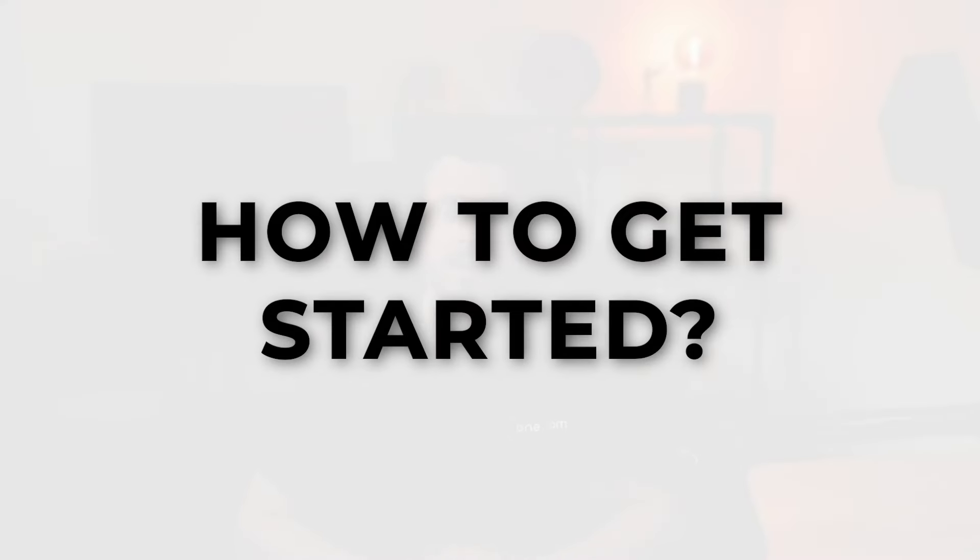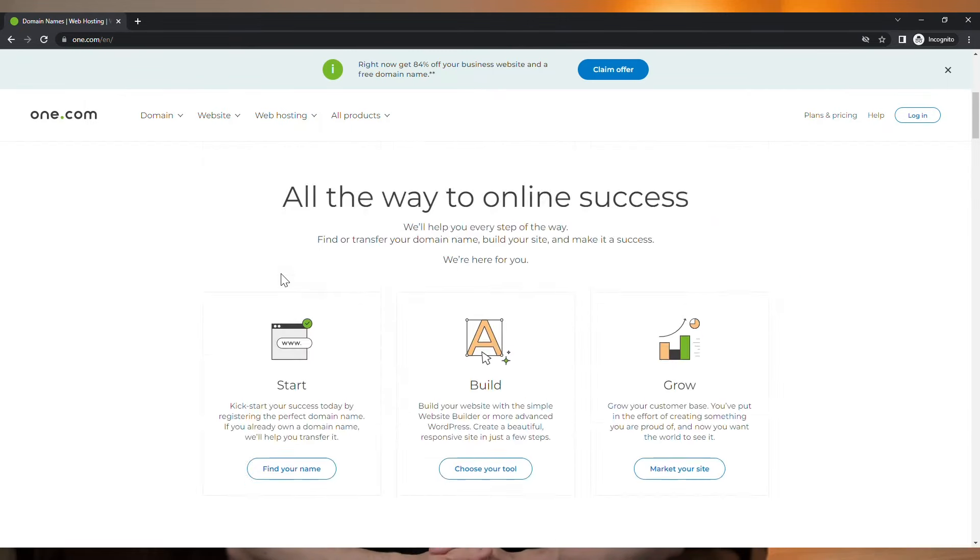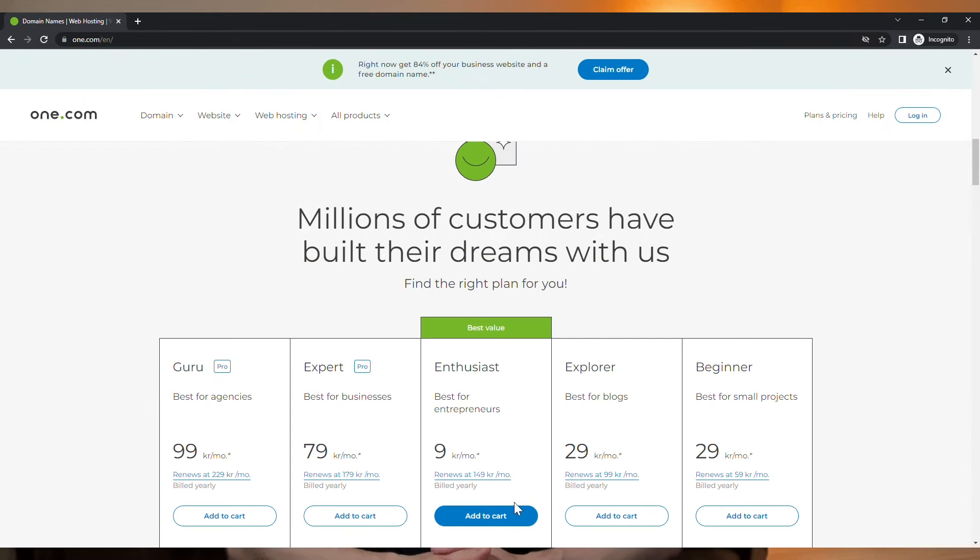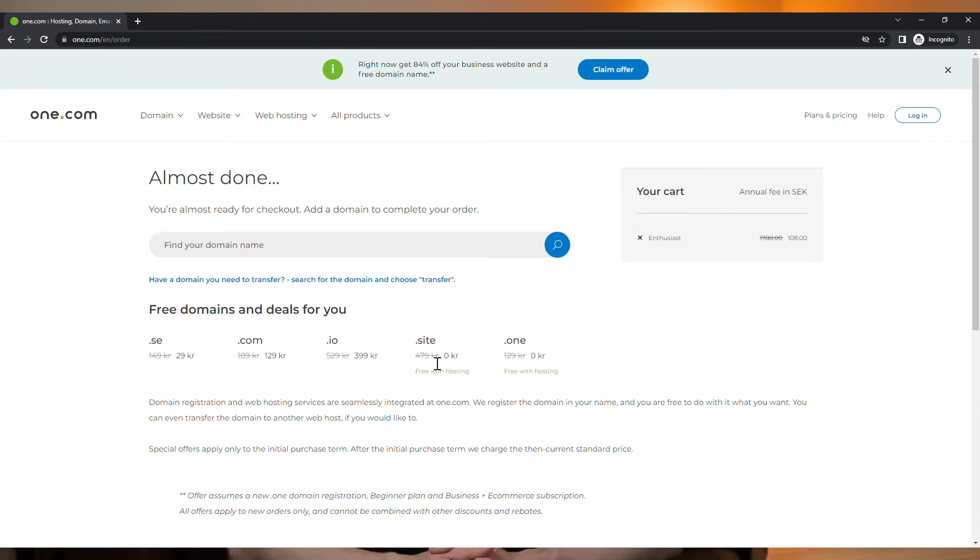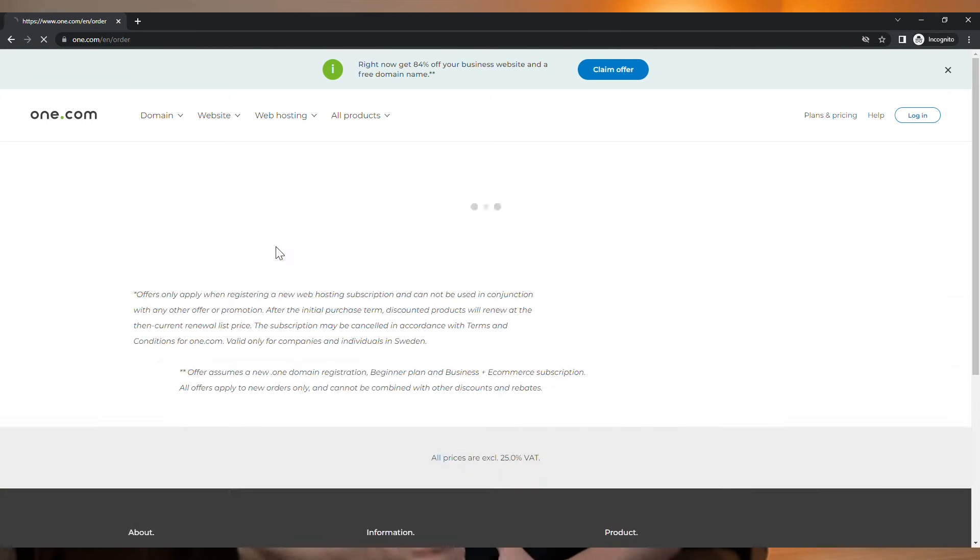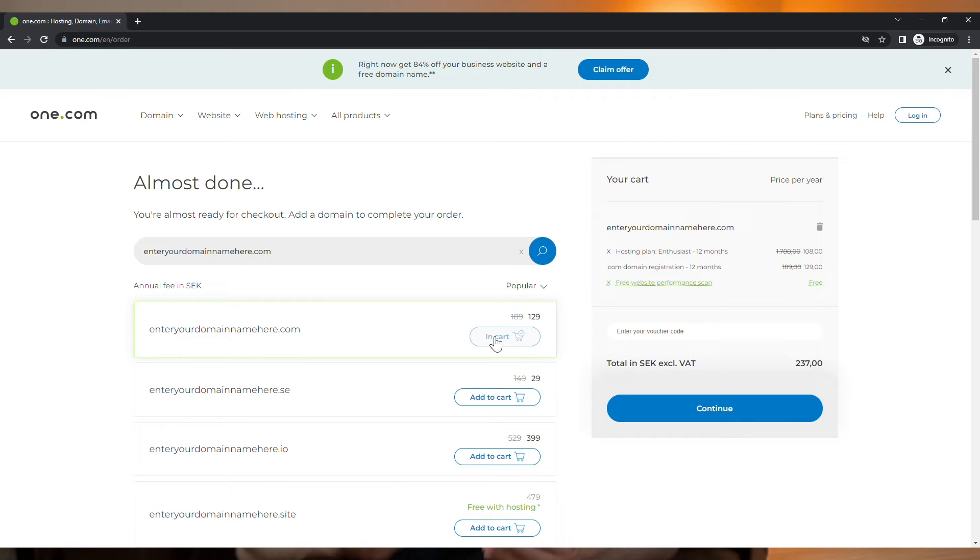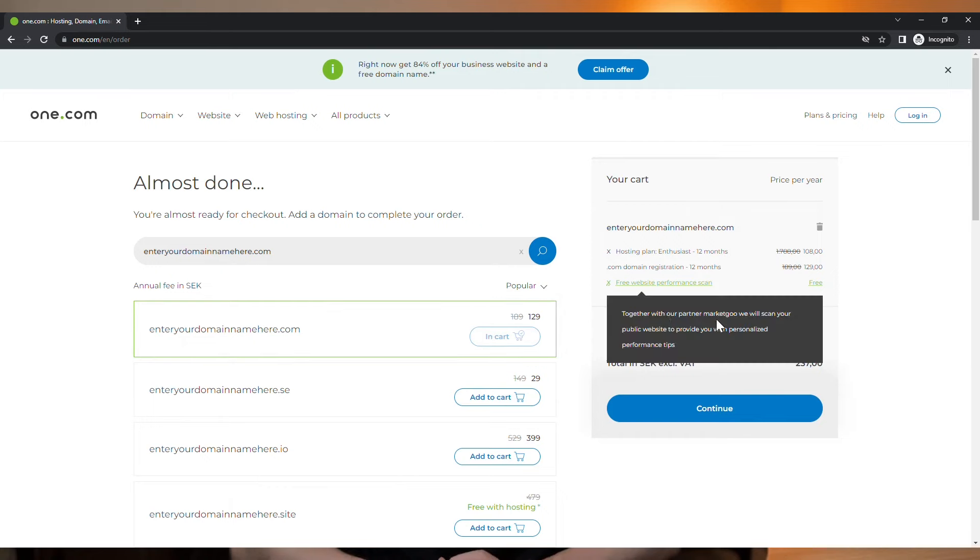How to get started with the website builder? If you already own a domain or email hosting at one.com, you simply need to go and upgrade to any hosting plan and you are all set to start building your website. If you don't have a domain yet, don't worry. You just go to one.com and get both a domain and a hosting plan and you will also be ready to go.